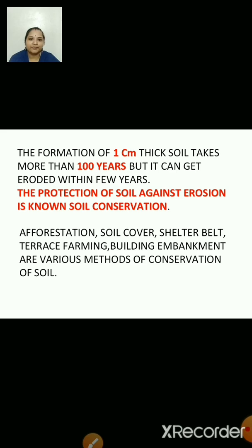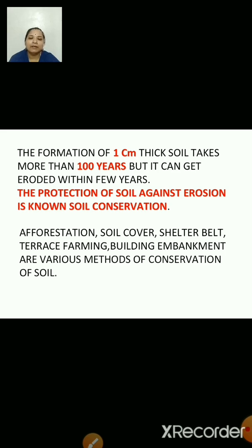Soil cover: when the crop is harvested and before the next crop is sown, the land is bare, so the soil is loose and it can be easily carried away by wind or water. To avoid that, farmers either grow grass or cover the land with dried vegetation. That's how it helps the soil from getting eroded.